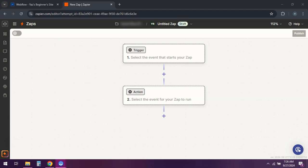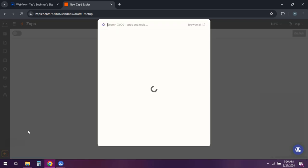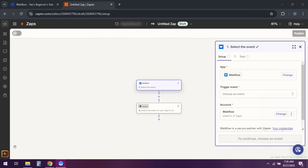Now head over to Zapier and create a new Zap. For the trigger app select Webflow. Choose the form submission trigger.